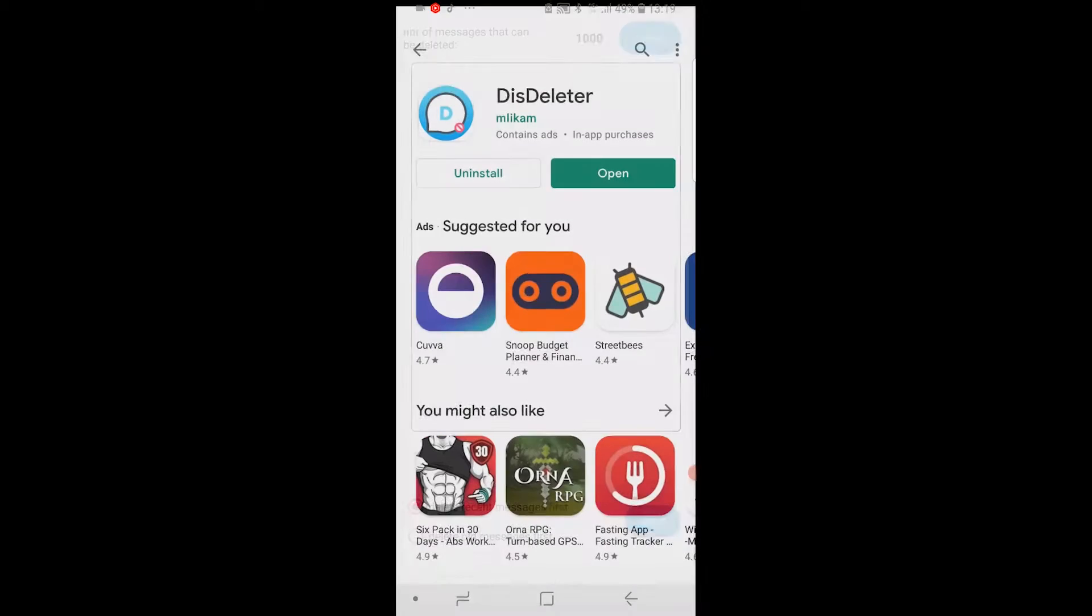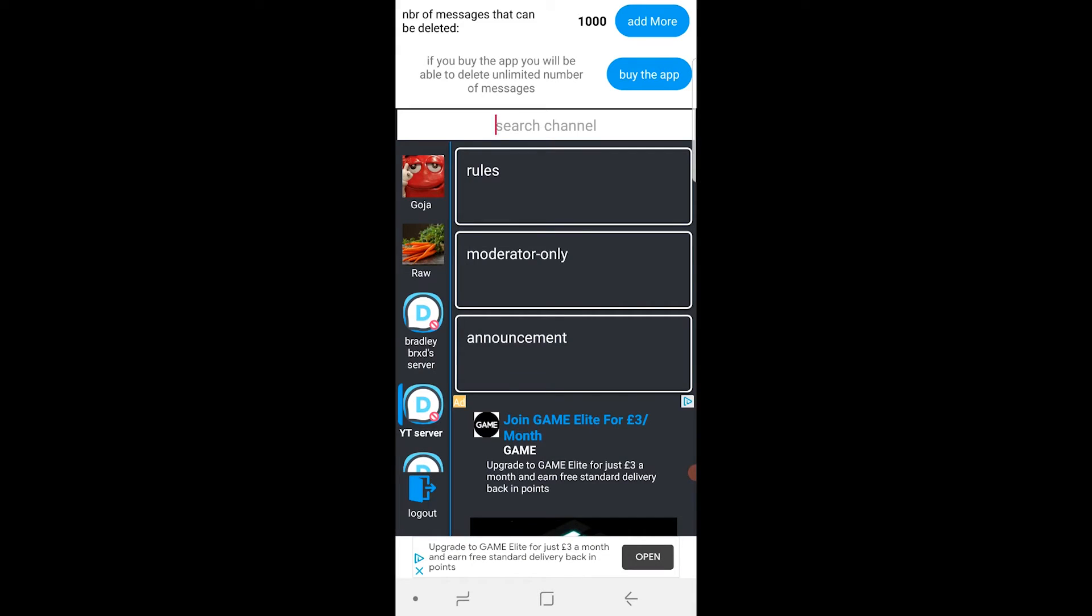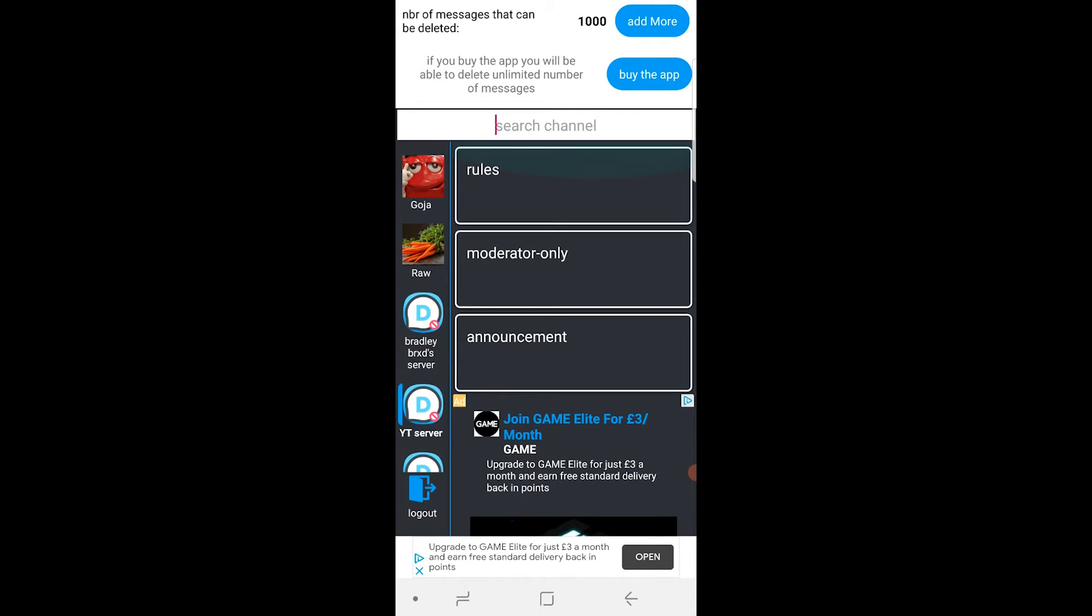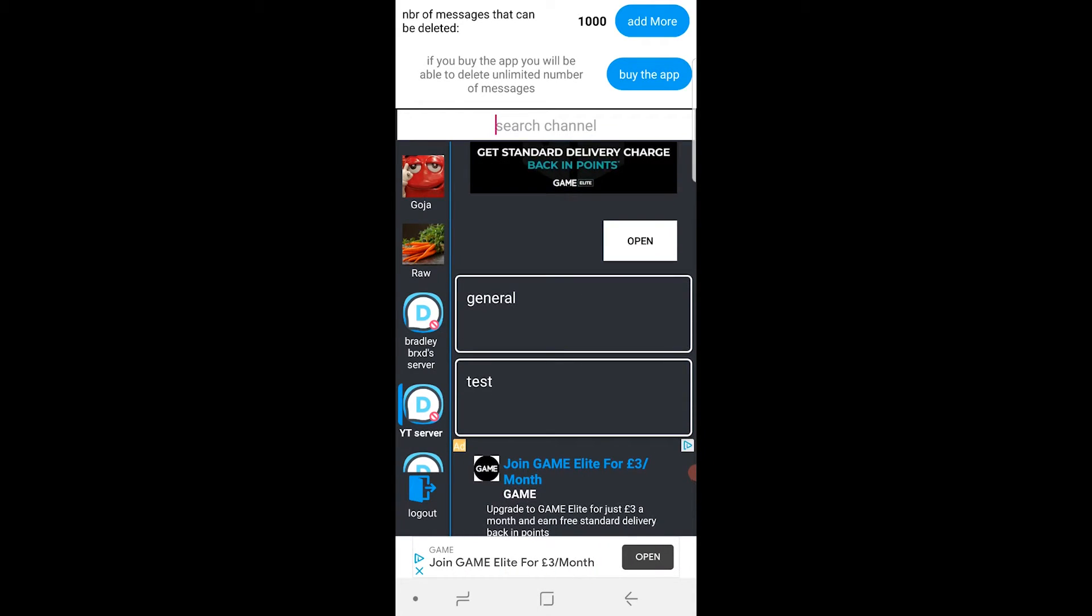Or actually there's no messages in this one so I'll use another one. So I'm in the YT server now. What I'm going to do, I'm going to go to general.